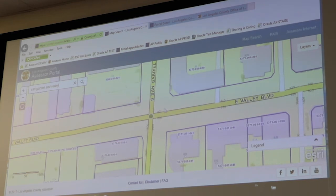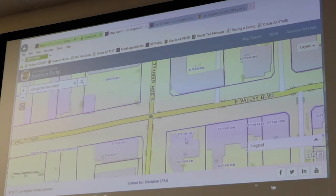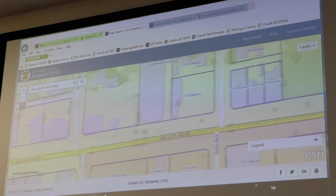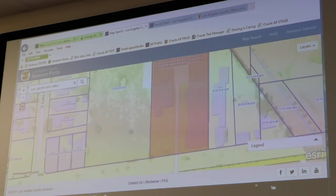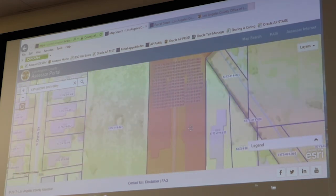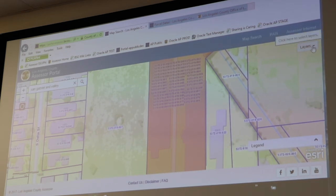It gives you the little green locator icon to show you the intersection of San Gabriel Boulevard and Valley Boulevard. From there you want to click and drag to see — here's where we are. It's really, really handy, and it shows you all the different assessor ID numbers.